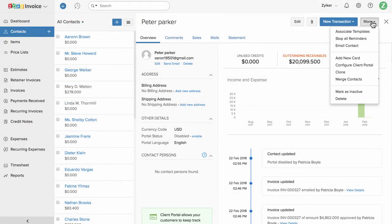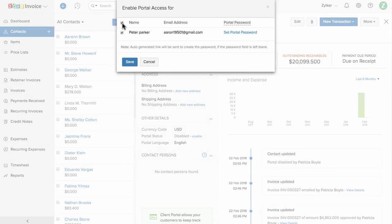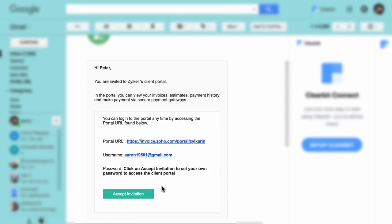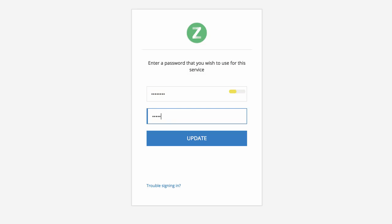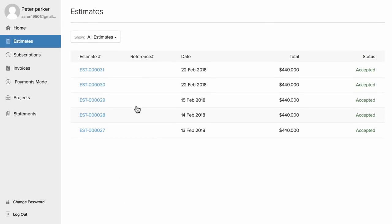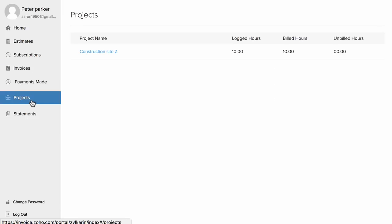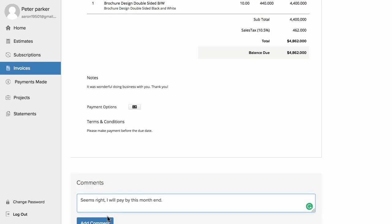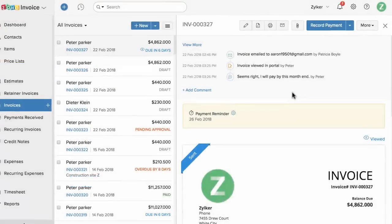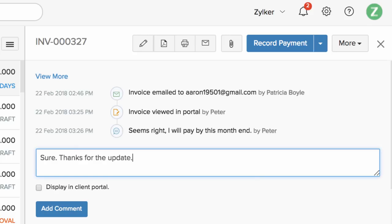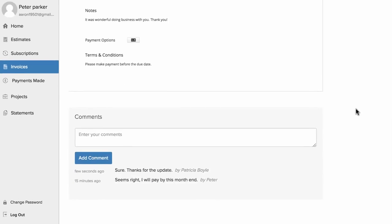Or if you have already created the customer, you can click here and enable client portal. Your customers will receive an email with a link where they will need to create a separate password for the portal. When they log in, they can see the list of estimates, invoices, project information, etc. They can use the comment box to comment on a particular transaction, which will be displayed in the Zoho Invoice application. You can comment back, and it will be displayed in the client portal.